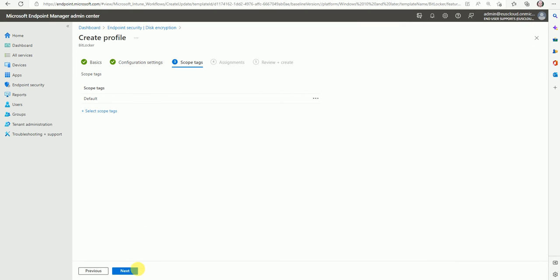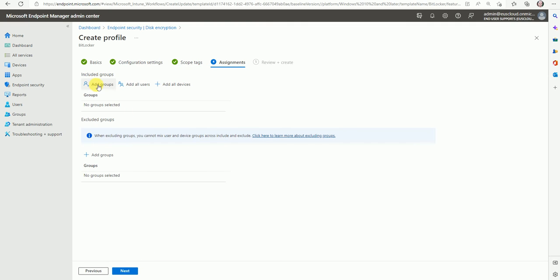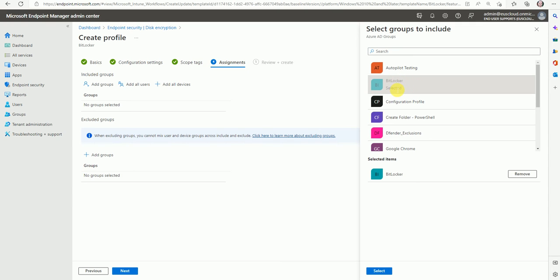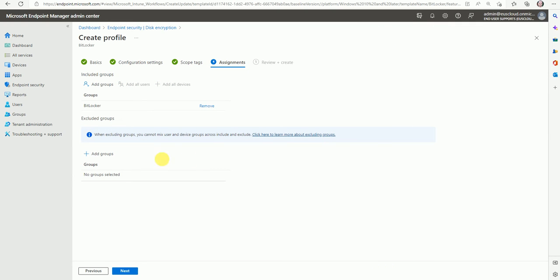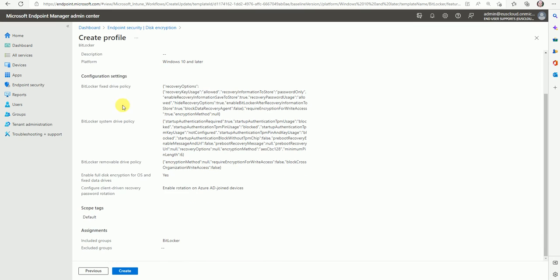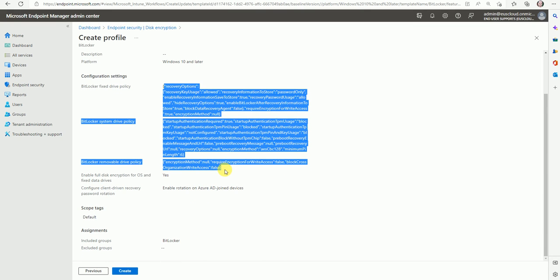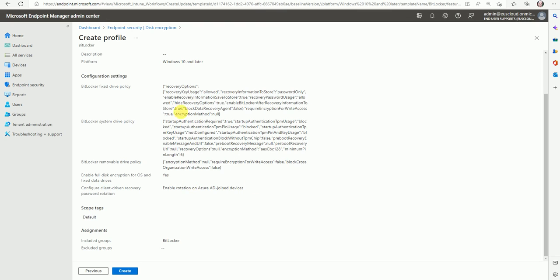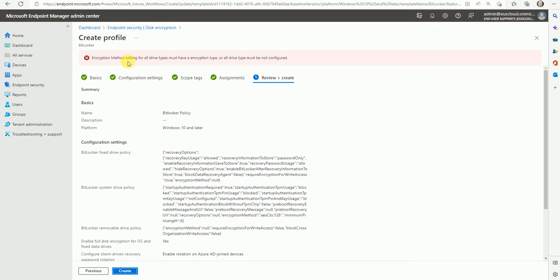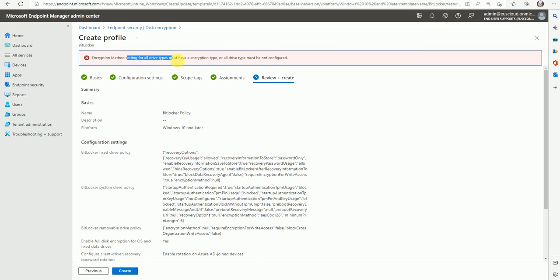Now go to Assignments. Include the device group — I have created a group that includes the test device, called 'BitLocker.' You should have your group where you want to deploy the policy. Go to Next — these are the configuration settings we selected. It will create the policy and send it to the test device. Now just create it — the encryption method setting is required.